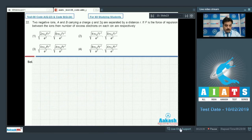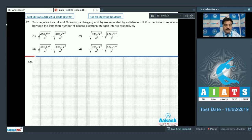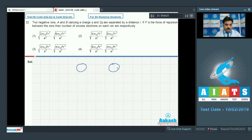Question 22: Two negative ions A and B carrying charges q and 2q are separated by distance r. F is the force of repulsion between the ions. Find the number of excess electrons on each ion respectively. Both are negative, so q = ne and 2q = 2ne.